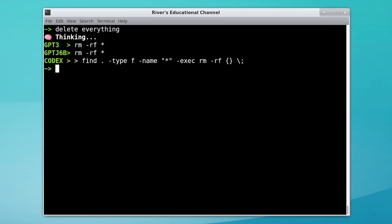Here, asking it to delete everything shows, again, that Codex really likes to use the find command.